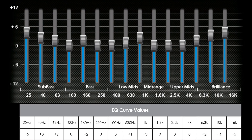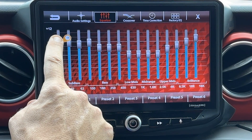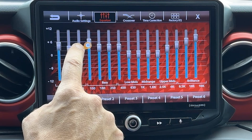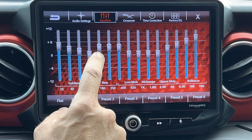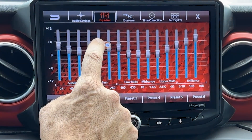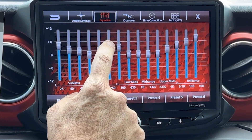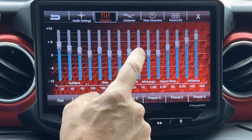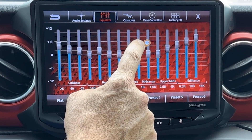We'll want to set the EQ settings to the values shown on this sheet. Set 25 Hz to plus 5, 40 Hz to plus 3, 63 Hz to plus 2, 100 Hz to 0, 160 Hz to plus 2, 250 Hz to 0, 400 Hz to 0.